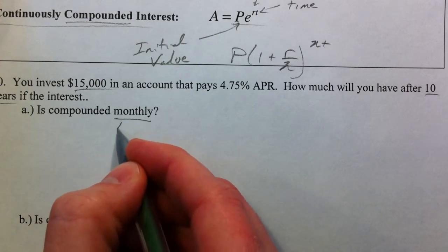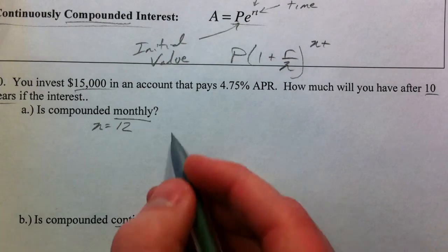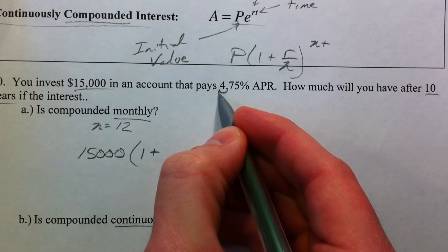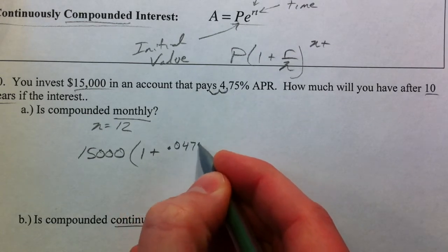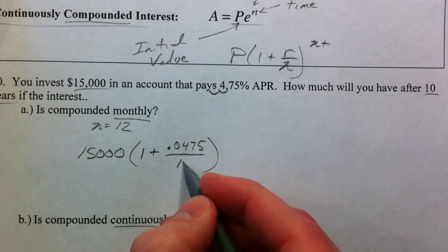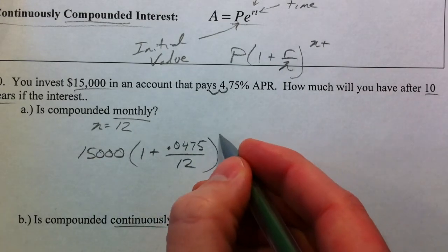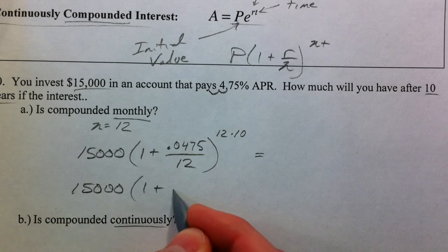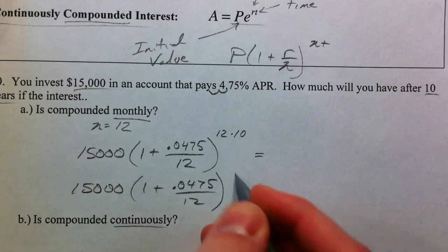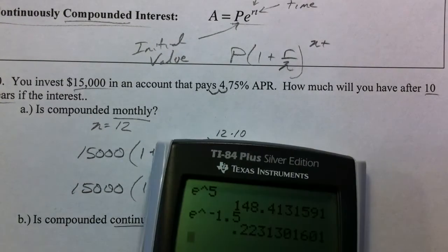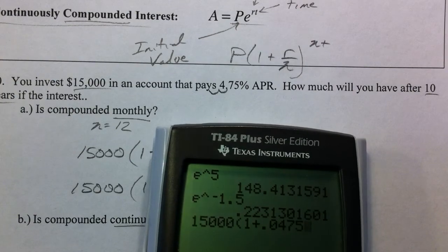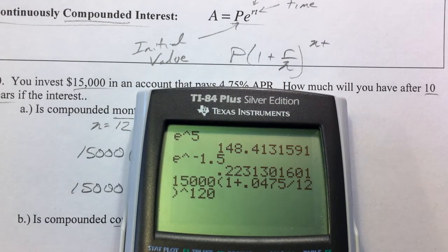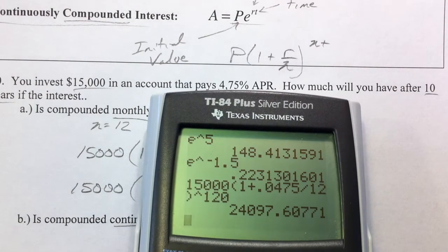Monthly is going to be every month, so N equals 12 in our compound interest equation. So we have $15,000 times 1 plus the interest rate 0.0475 over N, which is 12 because it's compounding 12 times a year. We're waiting 10 years, so that's 12 times 10. You can multiply those two together already, so that you have 120. We have 15,000 times 1 plus 0.0475 divided by 12, inside the parentheses, and we're going to raise it to the 120th power — because 10 years times 12 months equals 120 months.